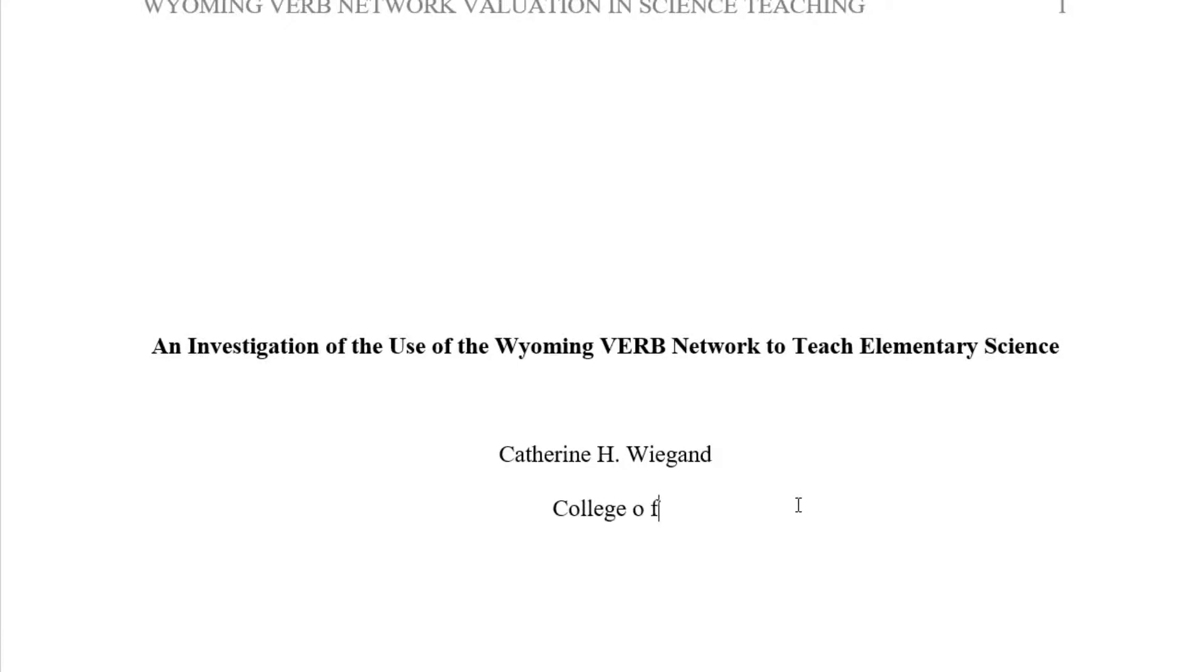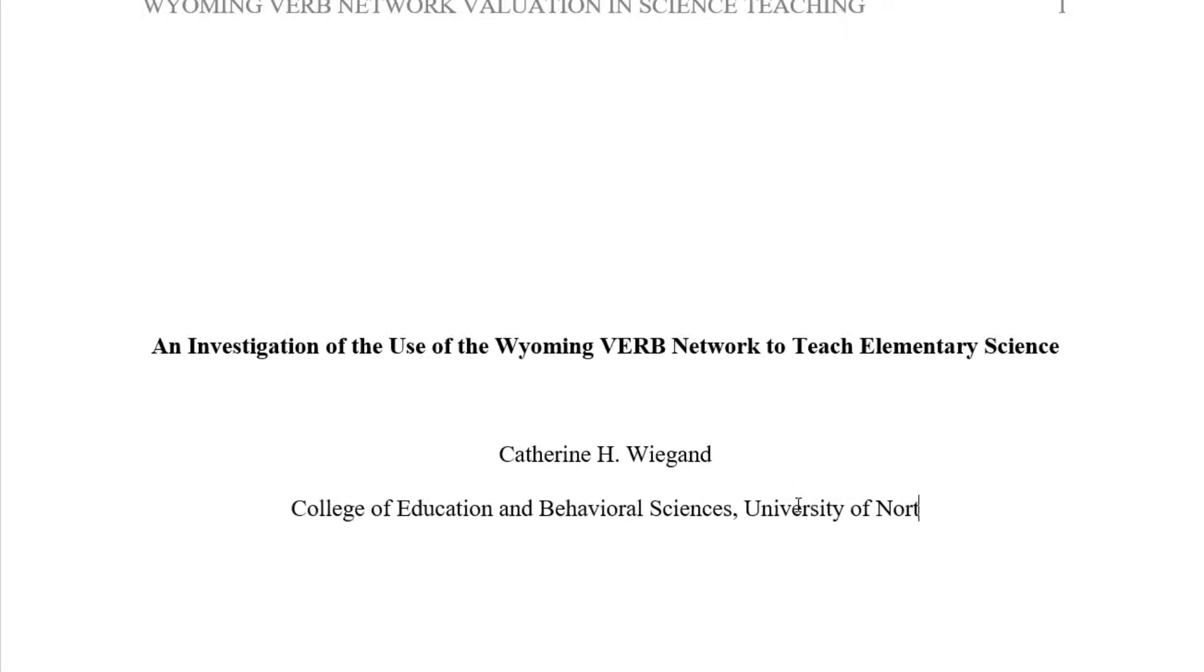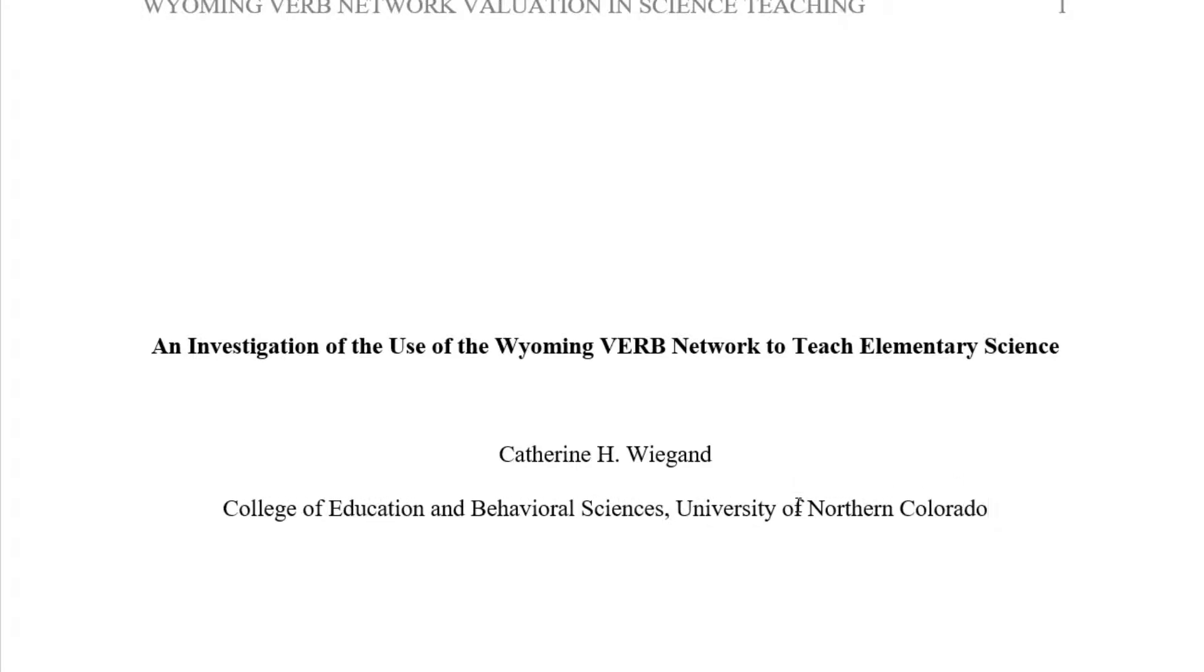Type the author affiliation. Author affiliation is generally the author's workplace or the place where they are working on their academic studies.